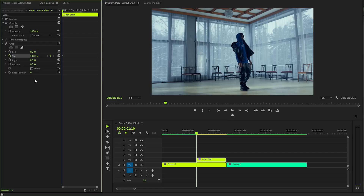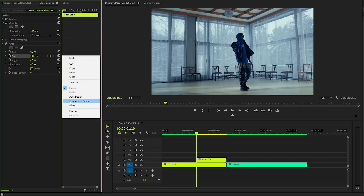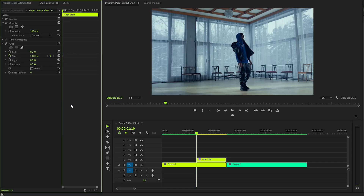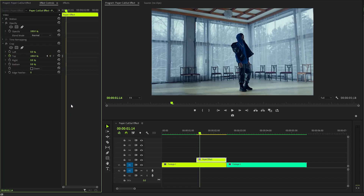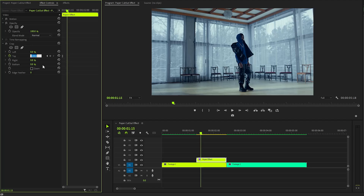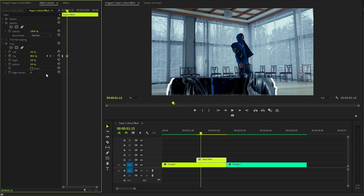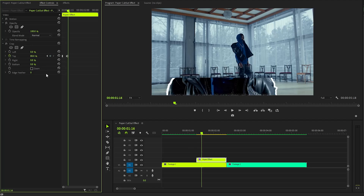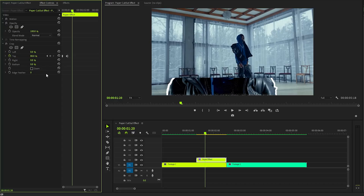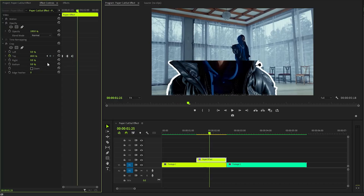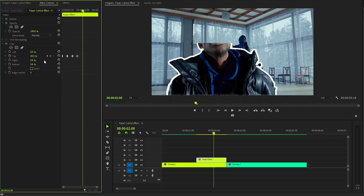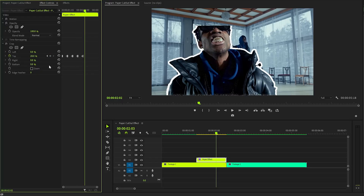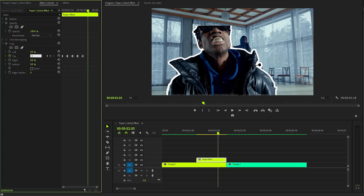Right-click on the initial keyframe and select the Hold option to maintain this value. Move the time indicator forward five frames and set the top property to approximately 80. Advance another five frames and set it to about 60. Continue this process every five frames, lowering the top value to 40, then 20, and finally to zero, gradually revealing the image.